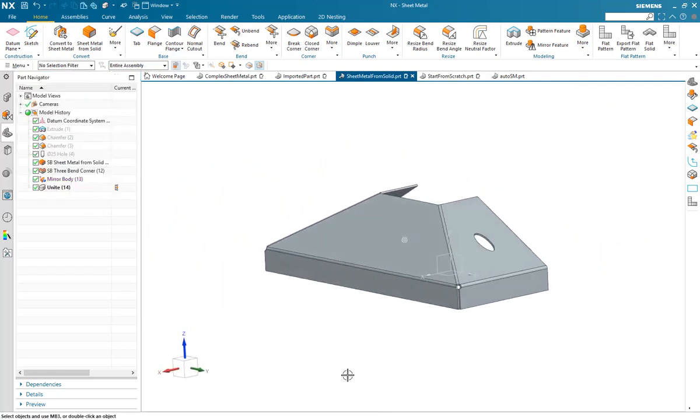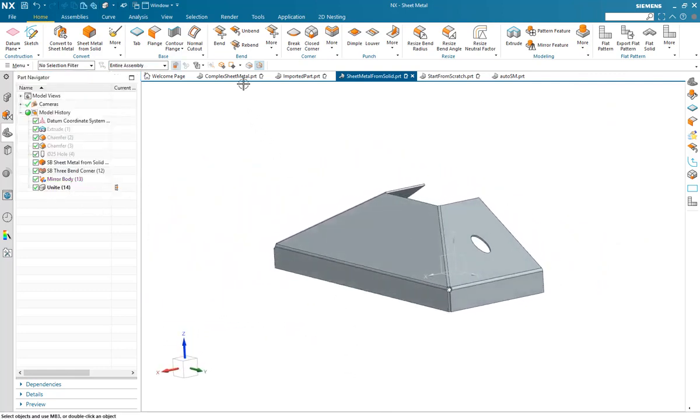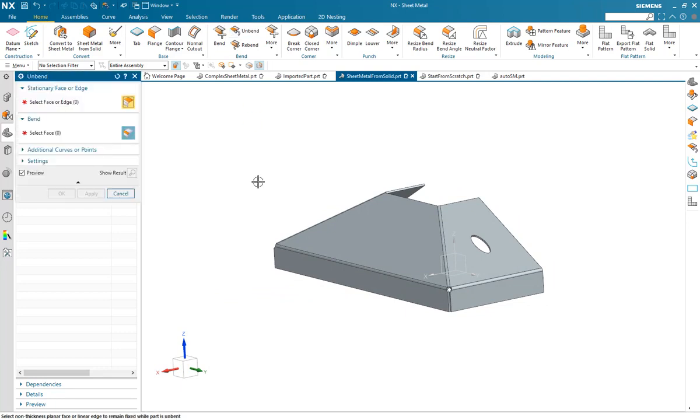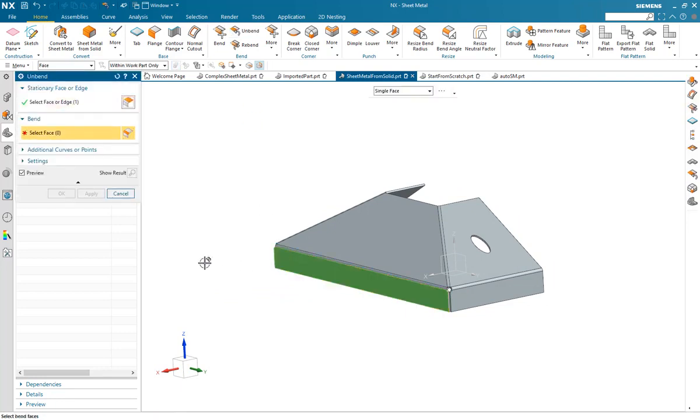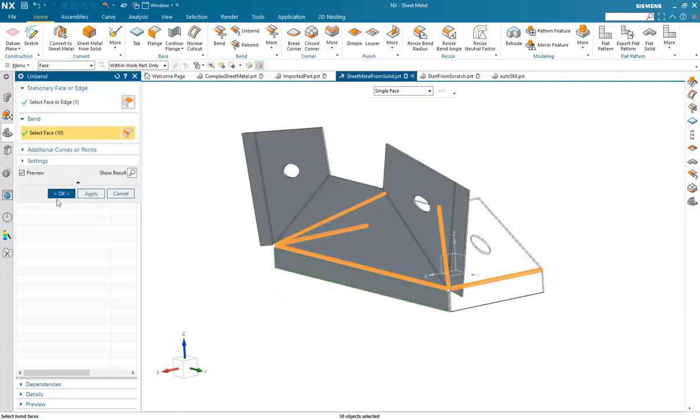Of course, as with any sheet metal part, most importantly it can be created in the flat form.